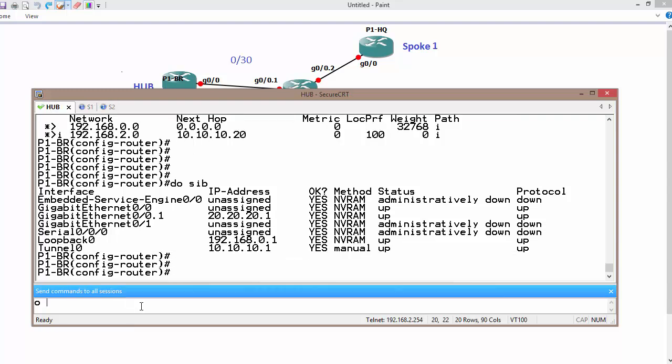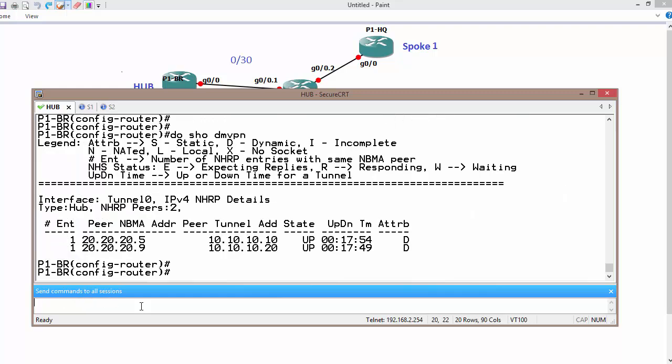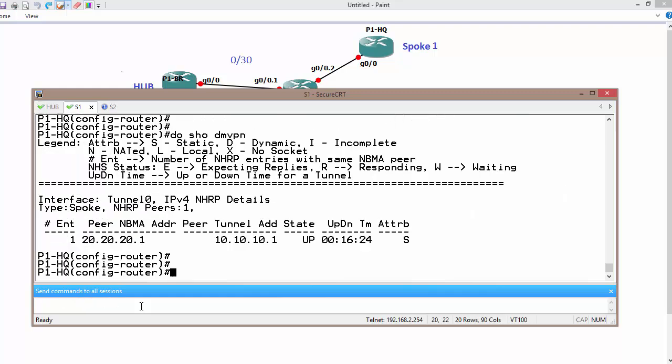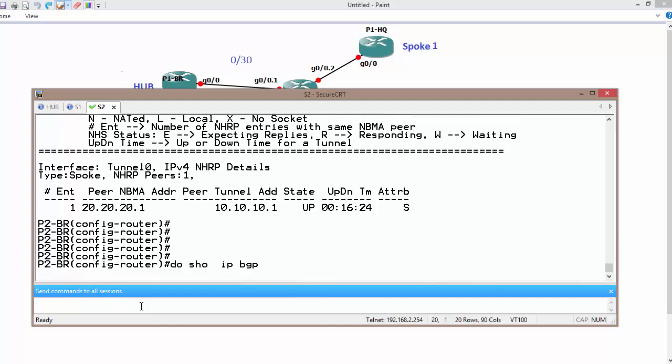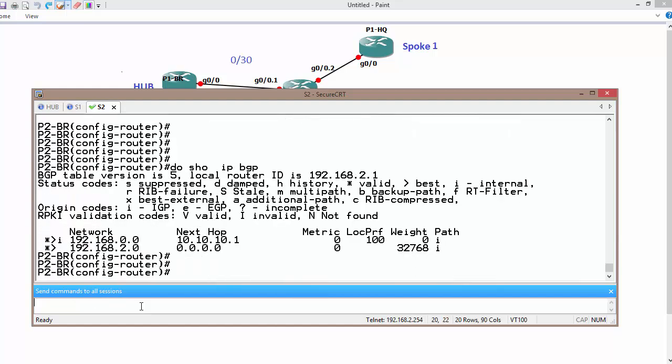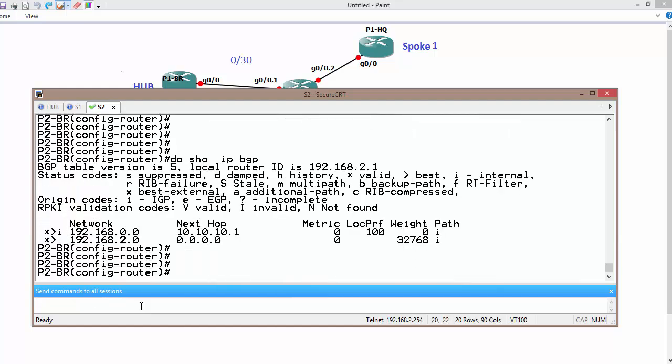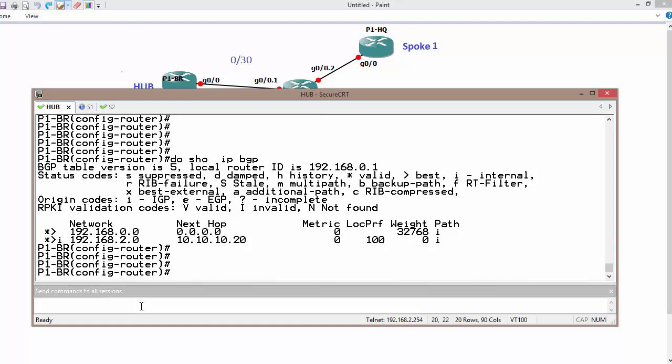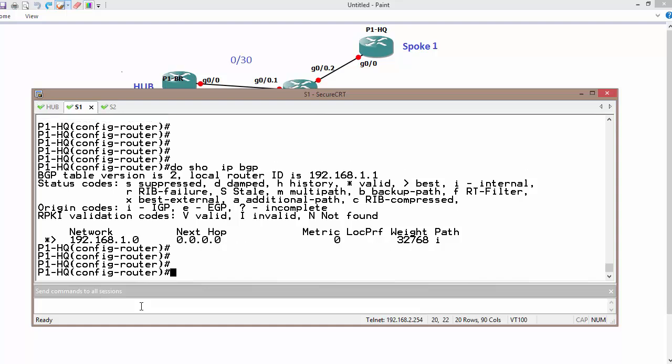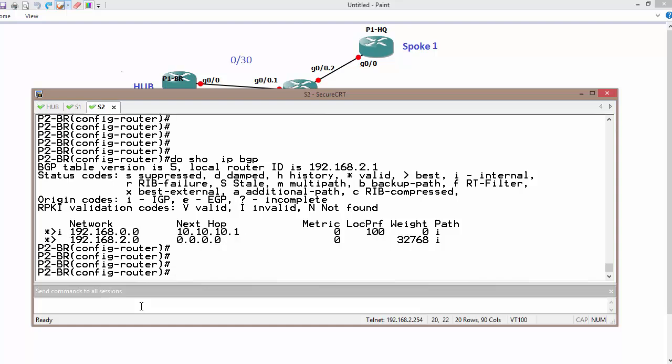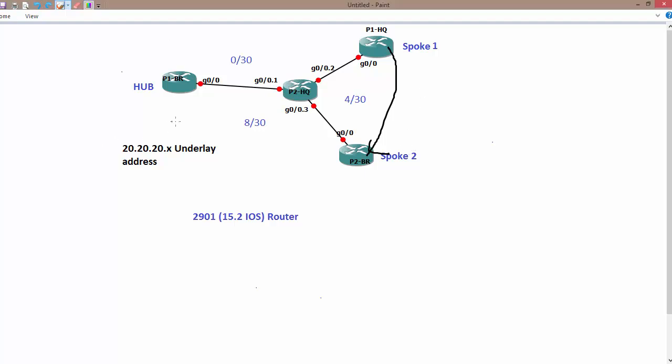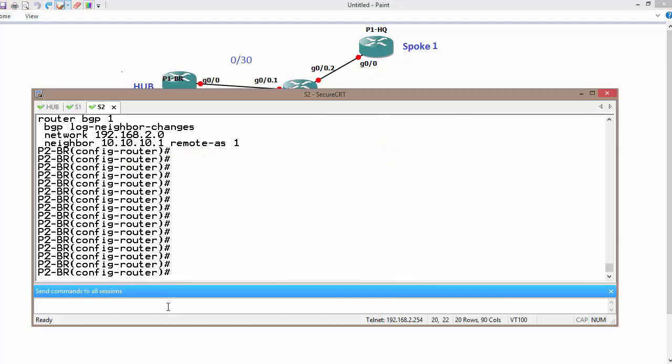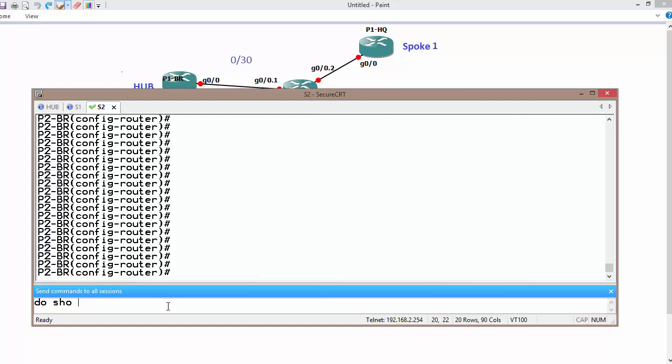Do show DMVPN. I have 2, 1, 1. That is good. Do show IP BGP. It may take a little bit of time as we know, the BGP convergence is slowest. Once convergence is completed, we can send data from hub to spoke, sorry, one spoke to another spoke. So now it is supposed to be converged if everything is configured correctly. Do show IP BGP.